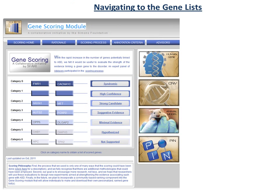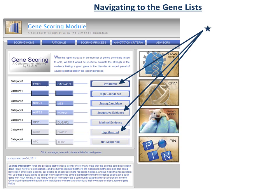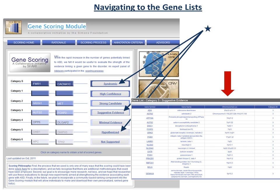Next, we'll show you how to navigate to the list of genes for each Gene Scoring category. Clicking on a Gene Scoring Category name, some of which are indicated here by the blue arrows, will bring up a new page, indicated by the red arrow, with a list of genes from that particular category.